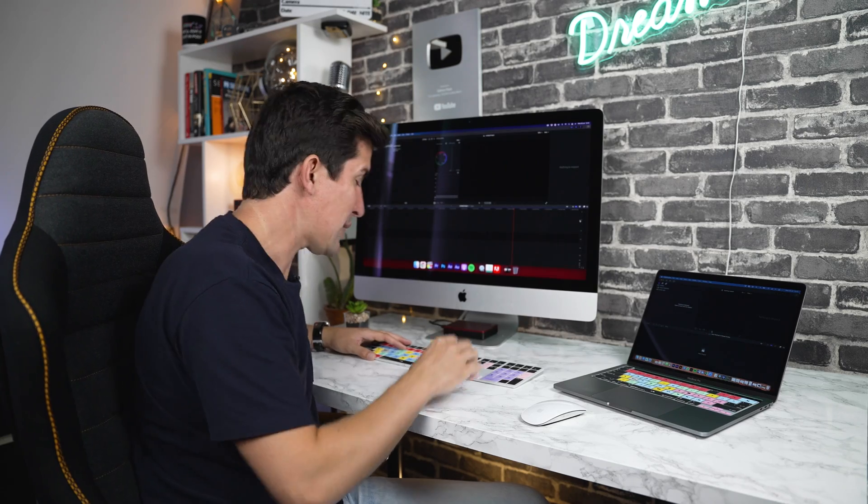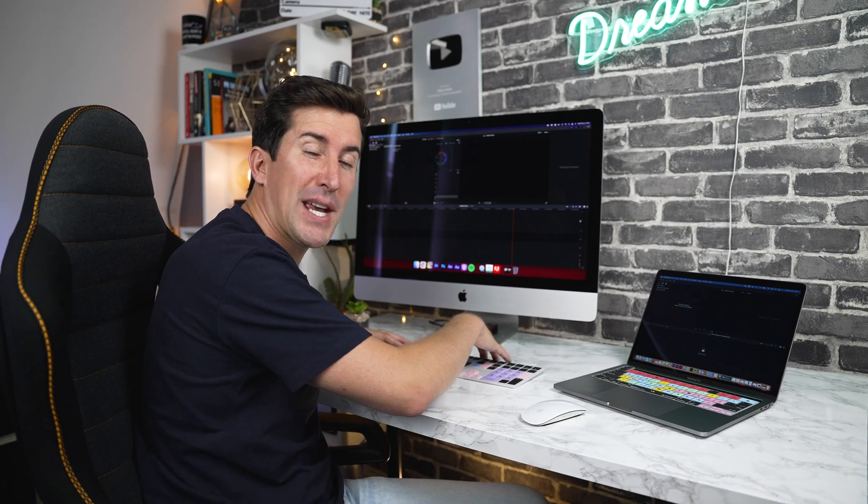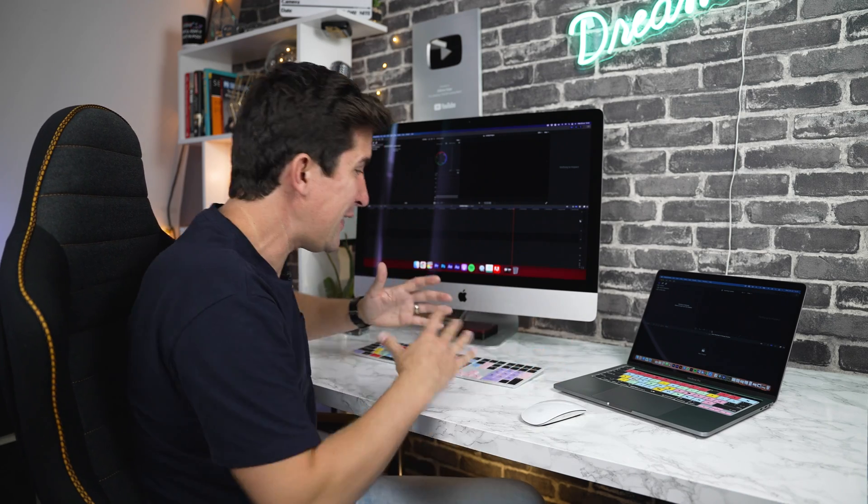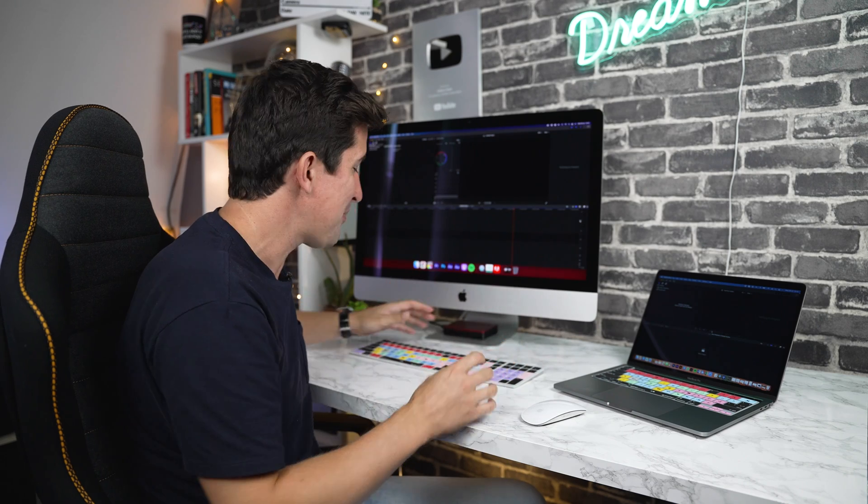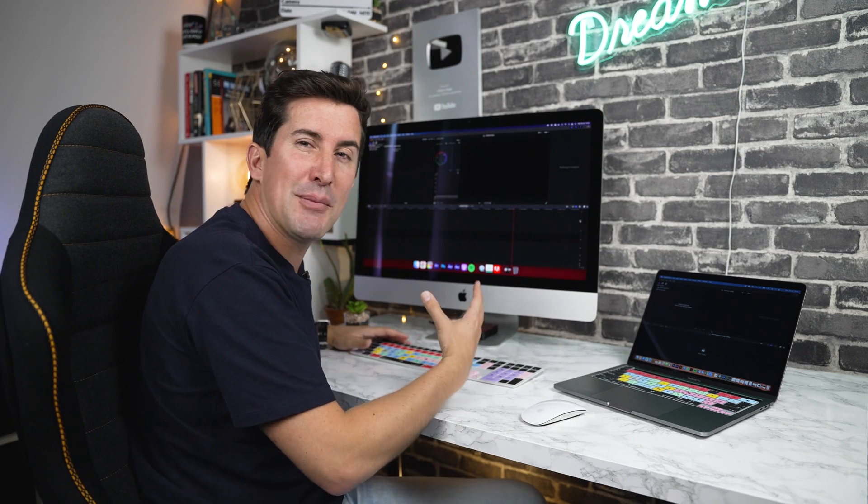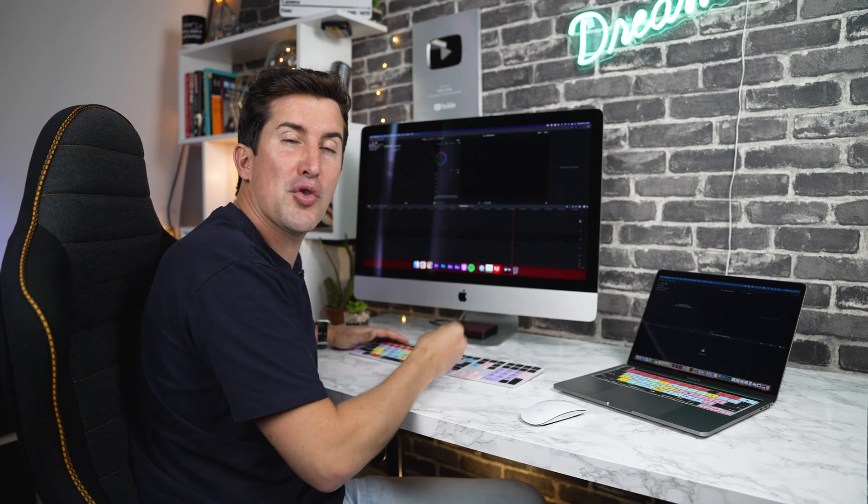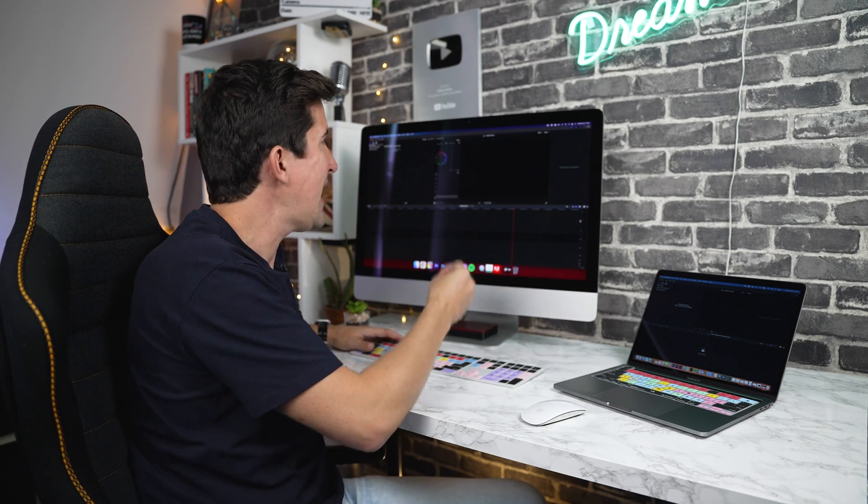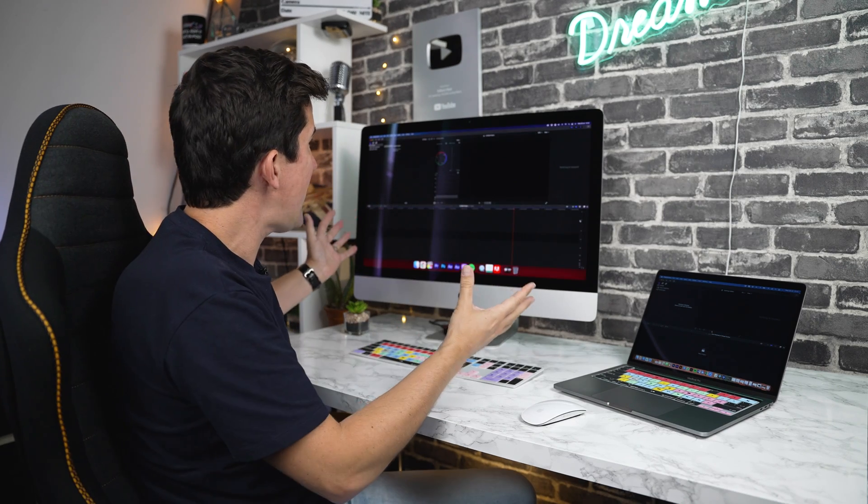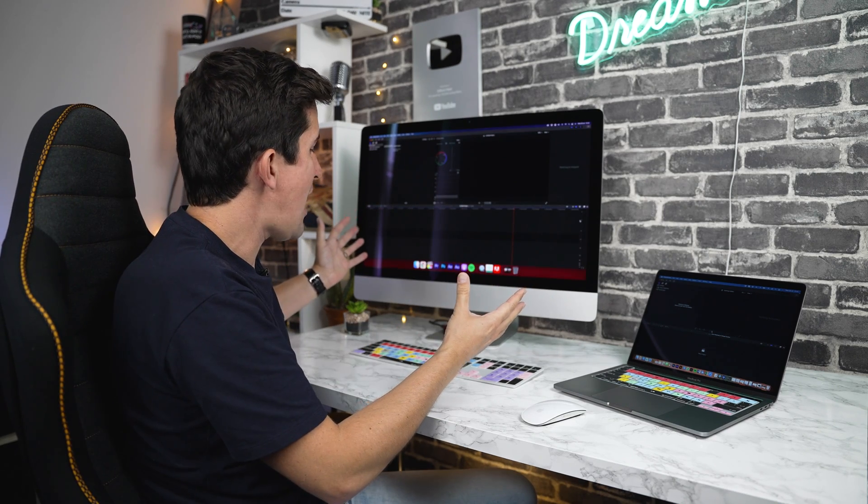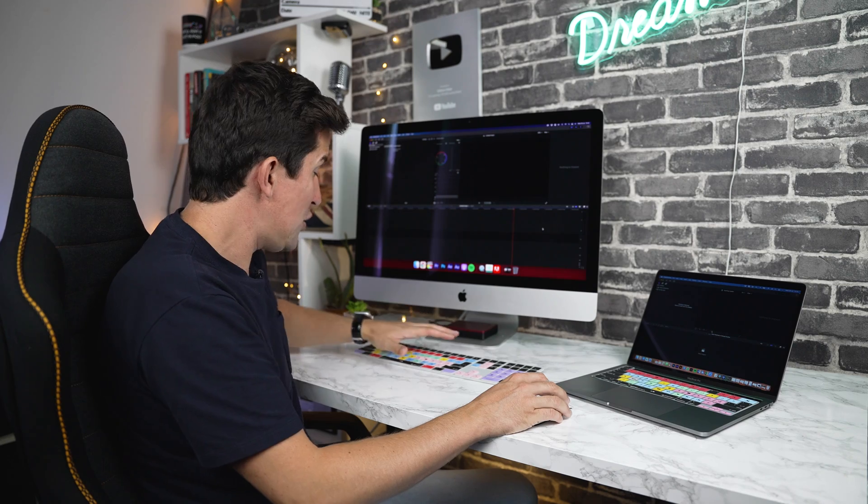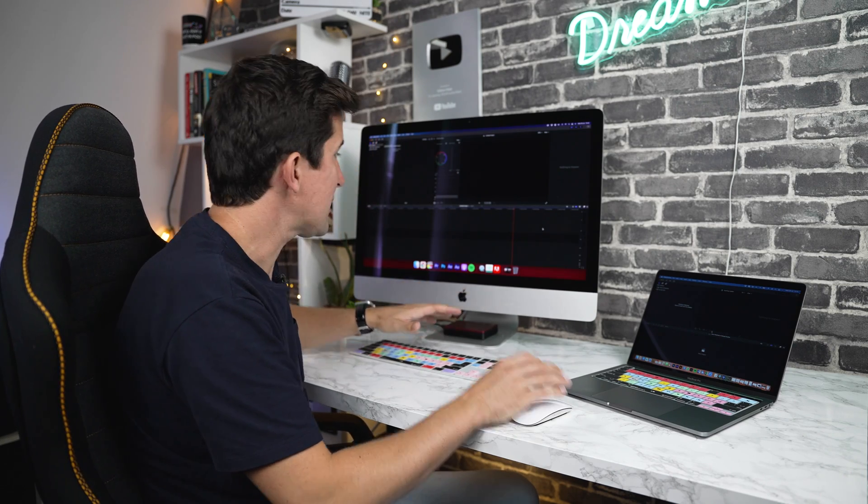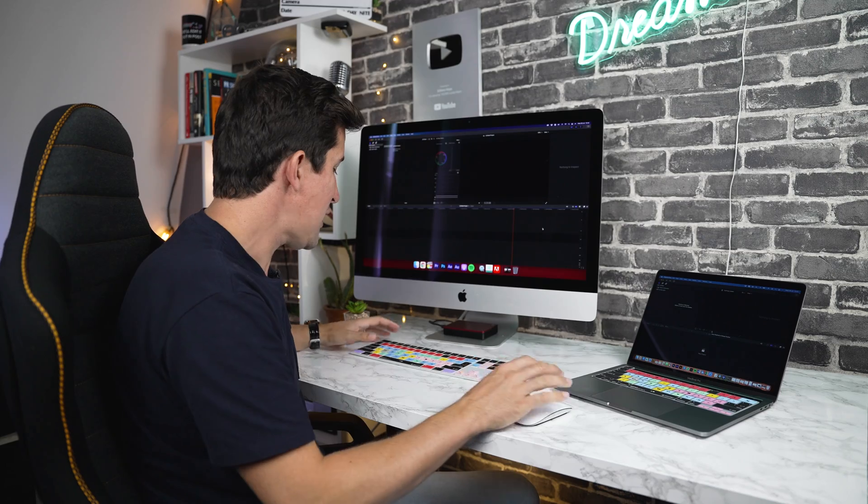Now, the good news is once the keyboard cover is on top of your keyboard, that's it. You've installed it. There's no drivers to install, no software or anything like that at all. We've designed the keyboard covers so they work with the default shortcuts of your editing program of choice. So if you're in Final Cut Pro like I am now, you'll find these shortcuts will work straight out of the box, no matter if you're using an iMac or a MacBook Pro.